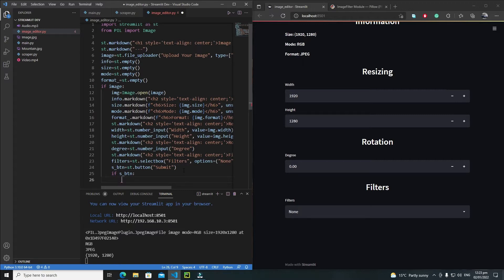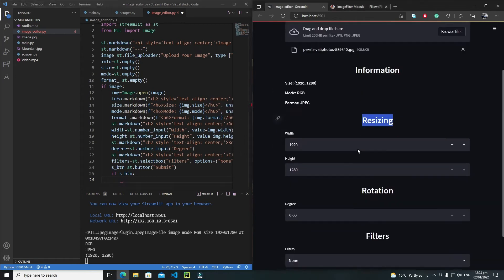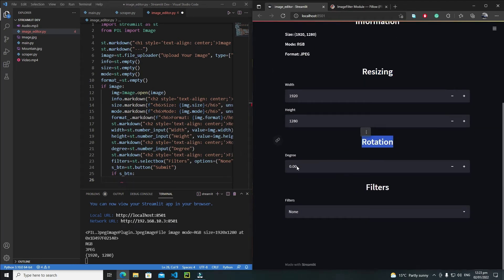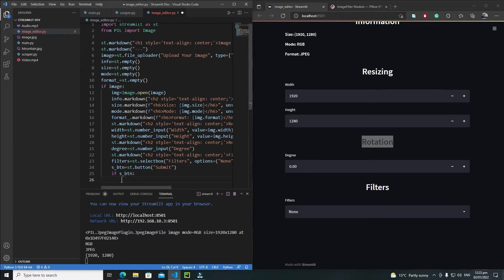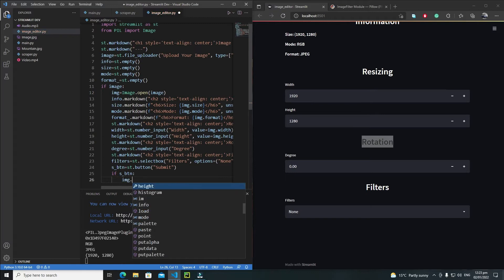I will check that if `s_btn` is true — meaning the user has clicked the button — I need to process everything. First of all, I need to apply my resizing and rotation properties on the image. I will not use a plain image variable here because we are working in Pillow with the image using the `img` variable.